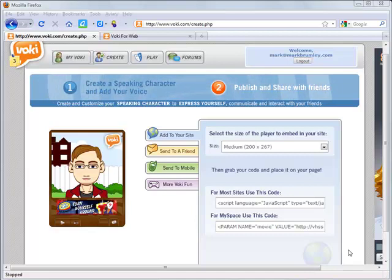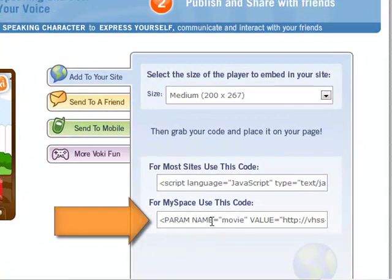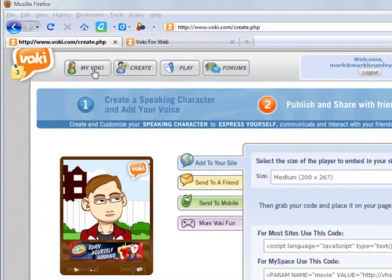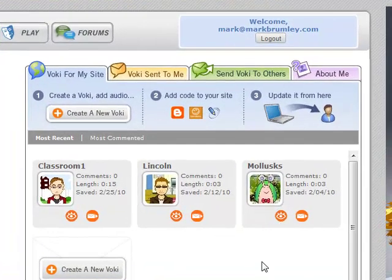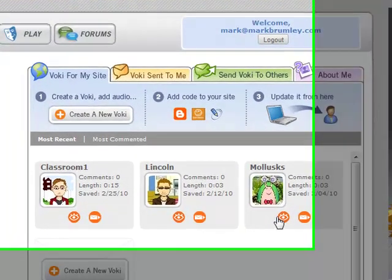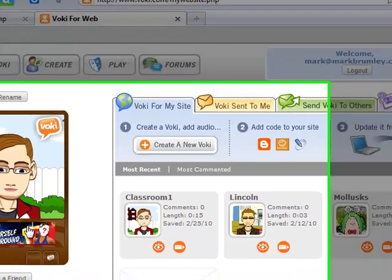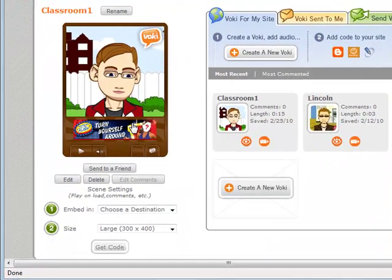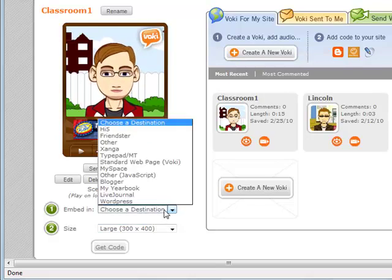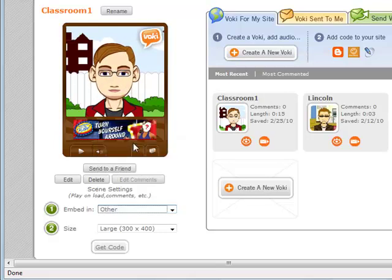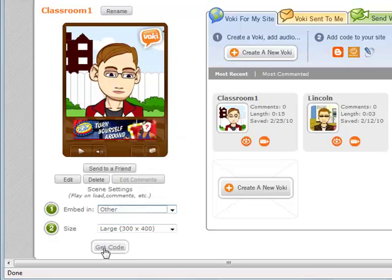Right after you've created a Vokey, you're taken to this screen, and you'll be tempted to use this embed code, but don't use it. Click My Vokey. When you click My Vokey, you'll see all of your creations and you click the one you want. Just click the I and it will appear over here on the left. Down here in step one, where it says Embed In, choose Other.